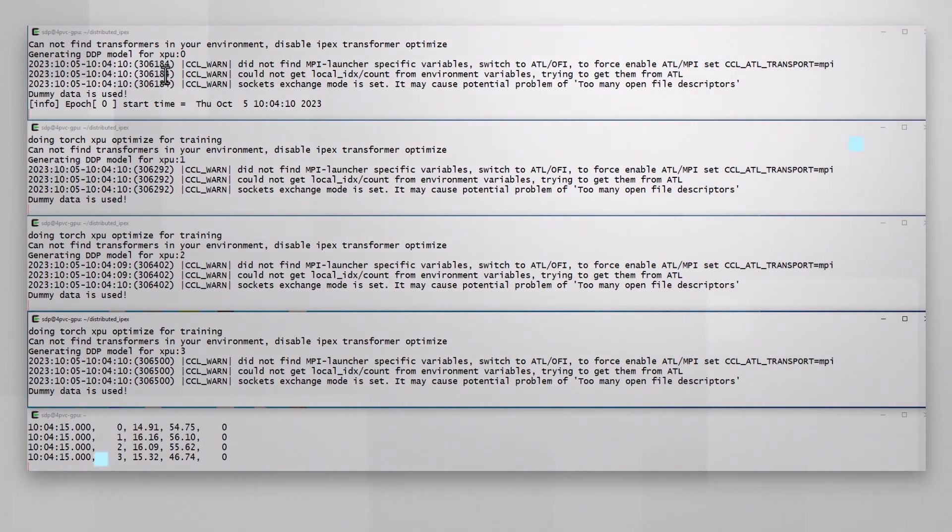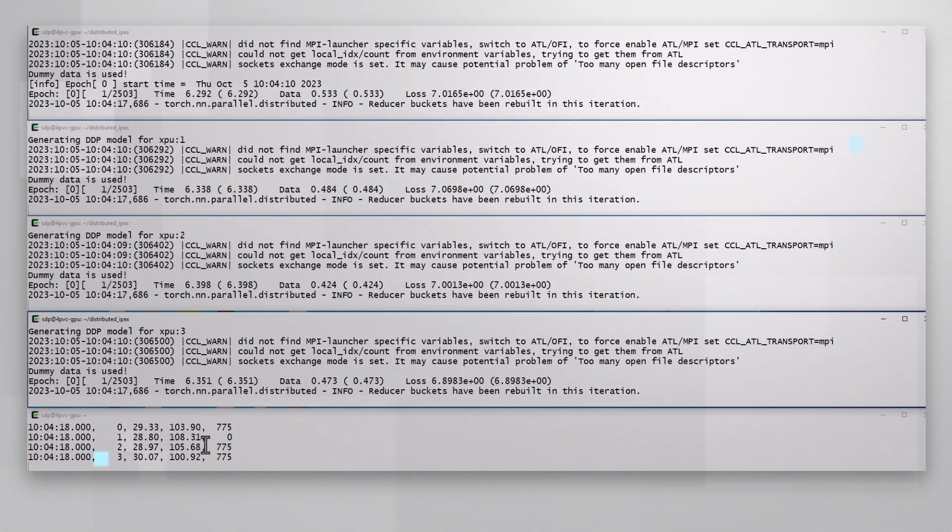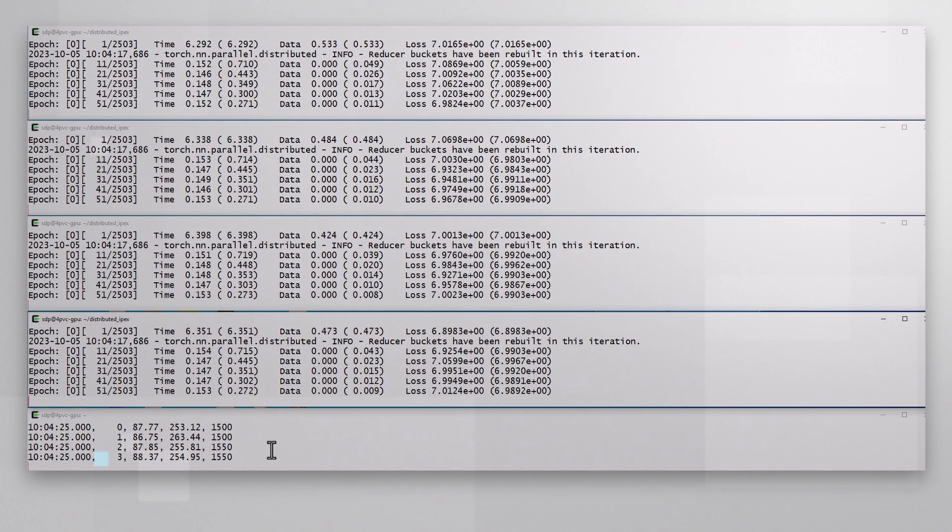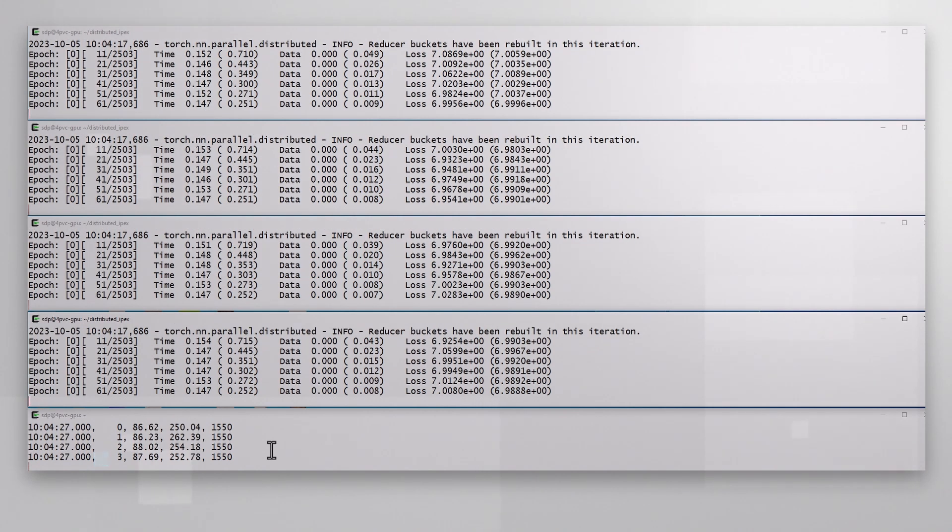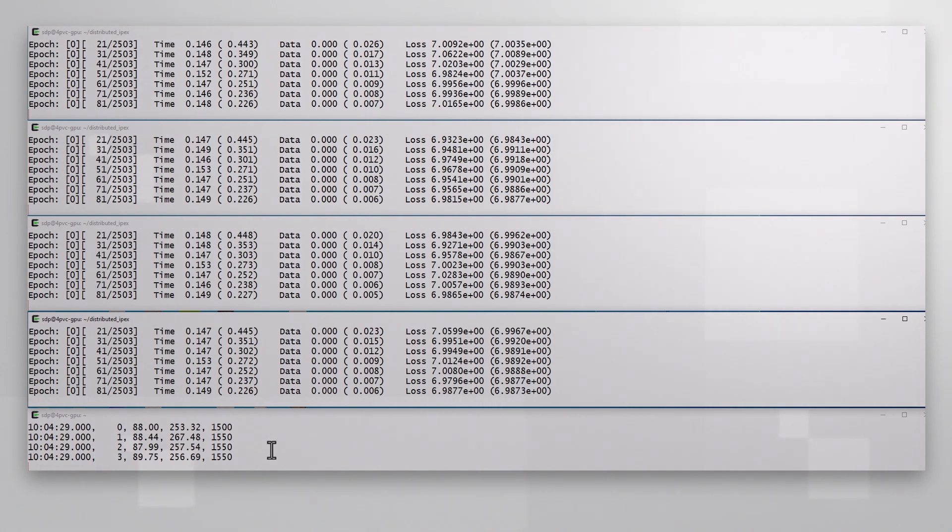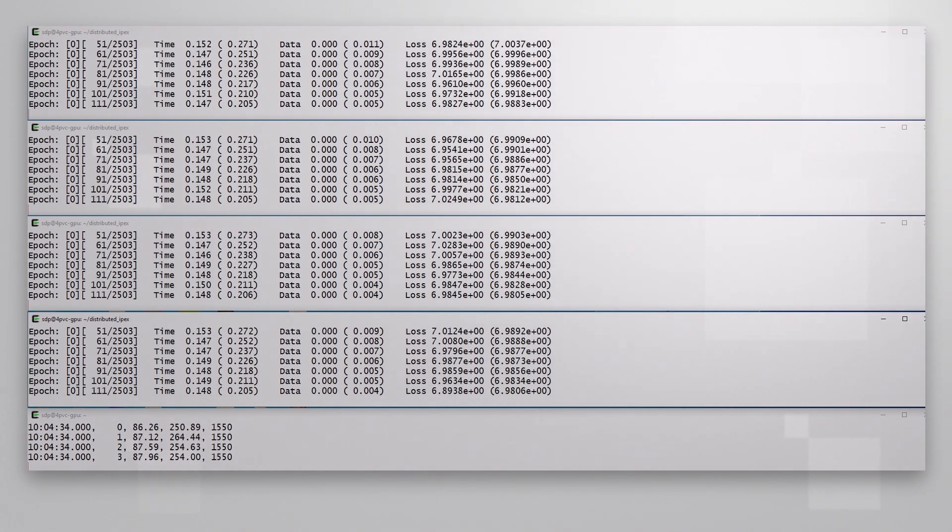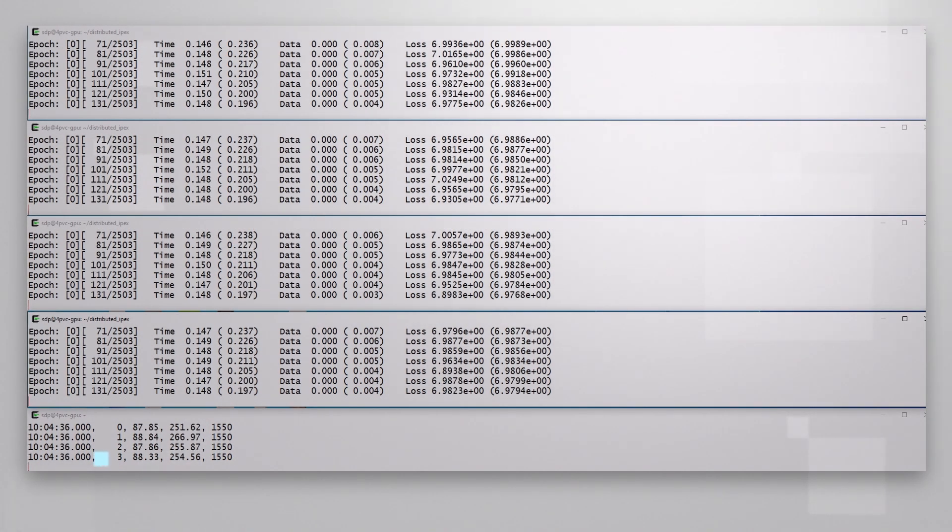By the way, these GPUs do not have to be on the same node. And you can specify their address and port to run across multiple nodes.